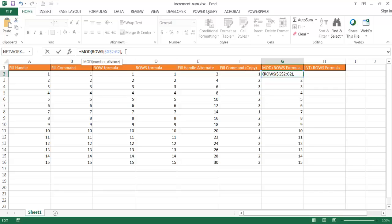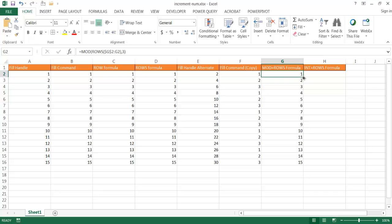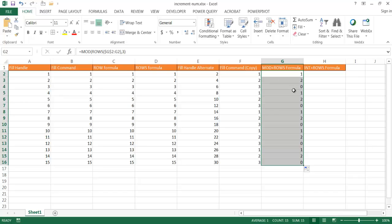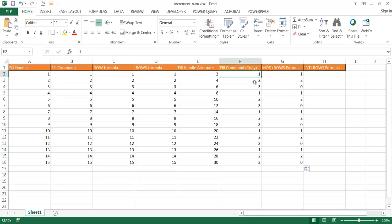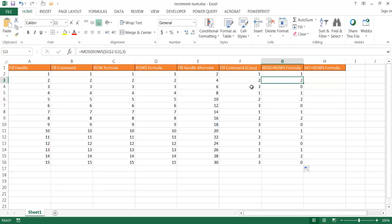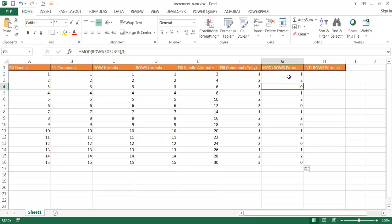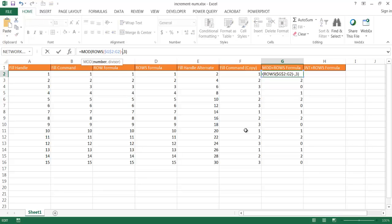And then I'm going to do the divisor of 3. You'll notice that it's not going to work out too well — if I double-click and bring that down, it kind of does 1, 2, 3, 0, 1, 2, 3, 0. Because what the MOD function does is it divides the row number by 3: the number 1 has a remainder of 1, divided by 2 has a remainder of 2, but divided by 3 there is no remainder — so it goes to zero. So we want to subtract a 1 to complete the pattern.